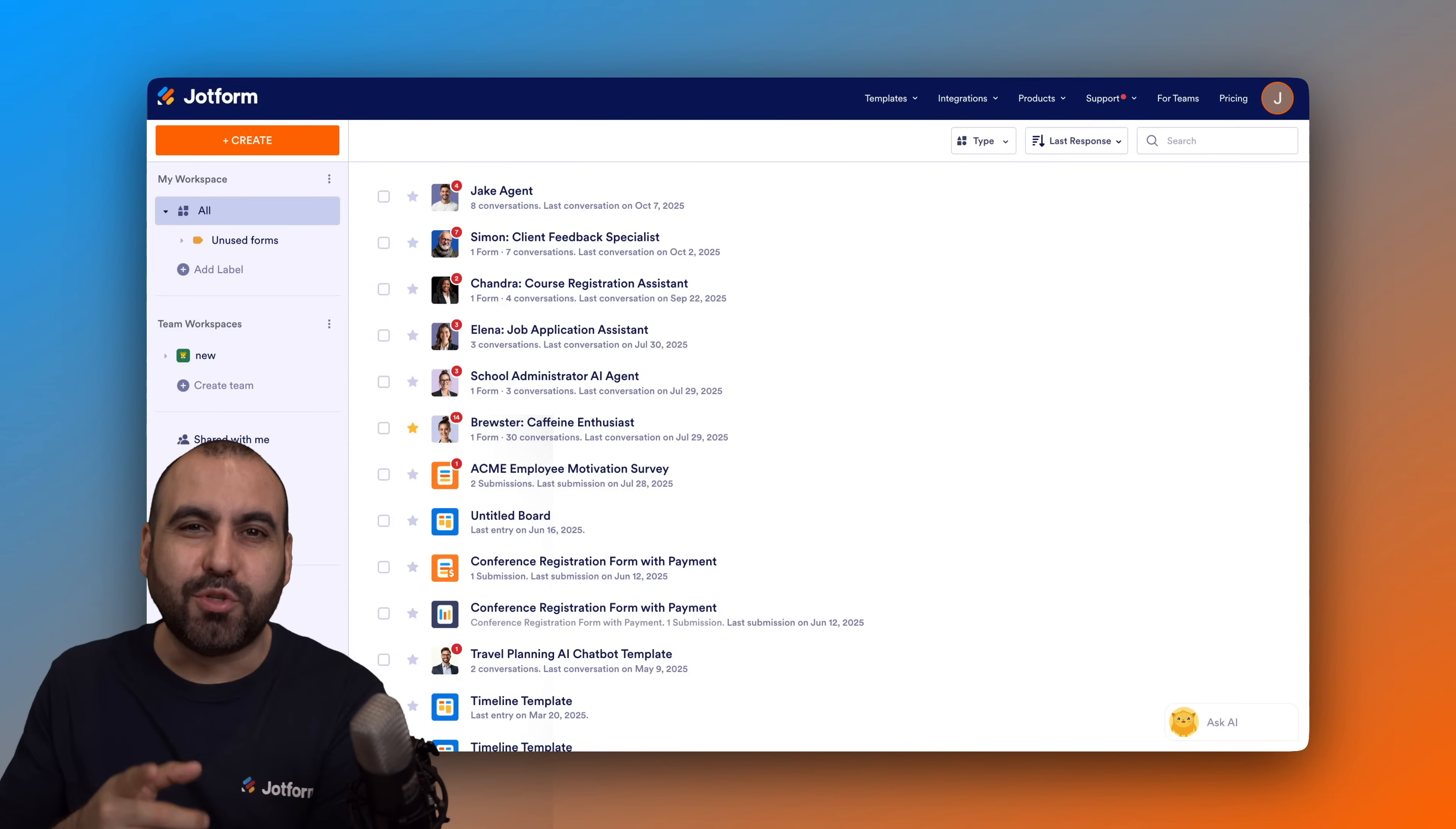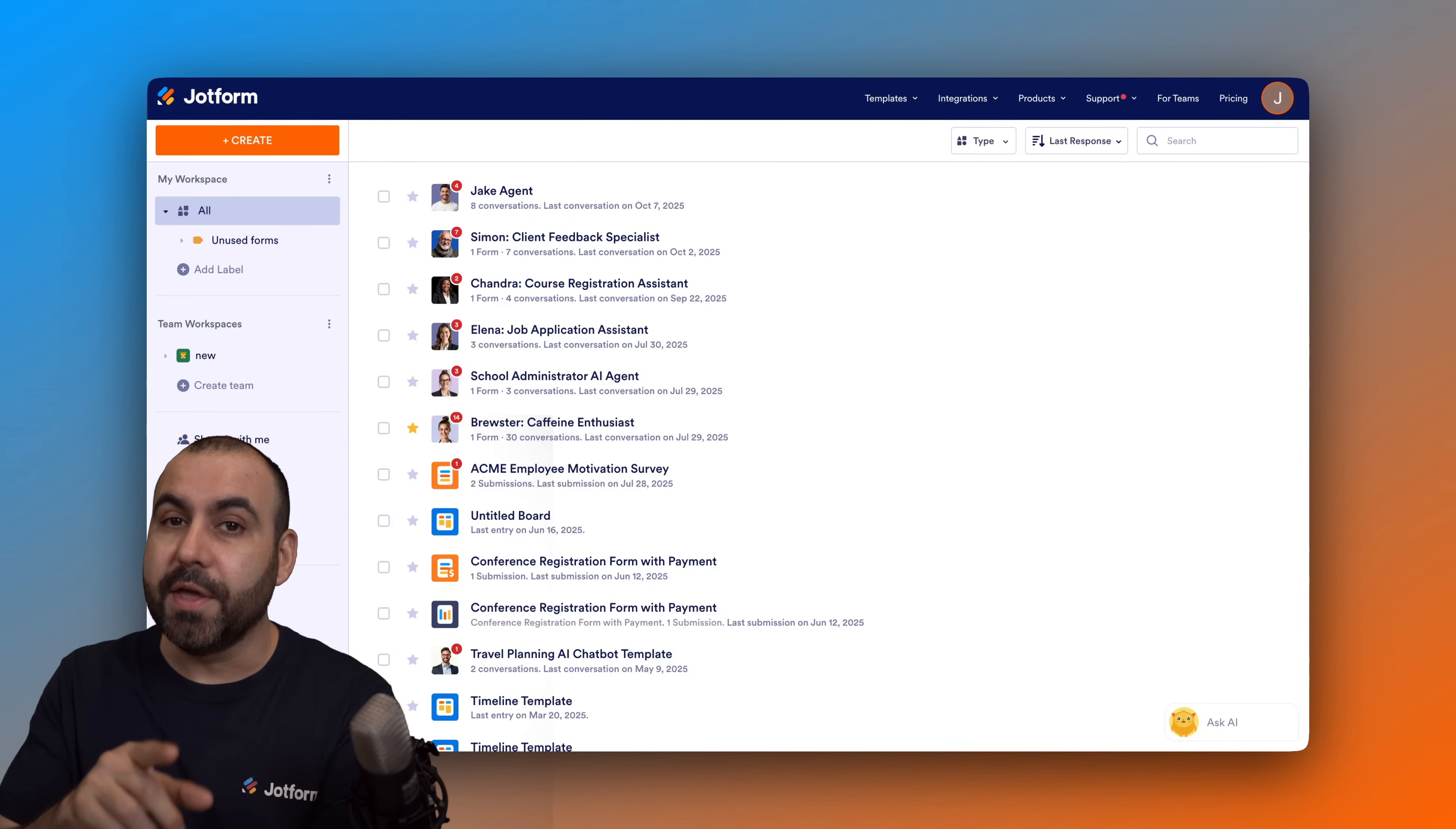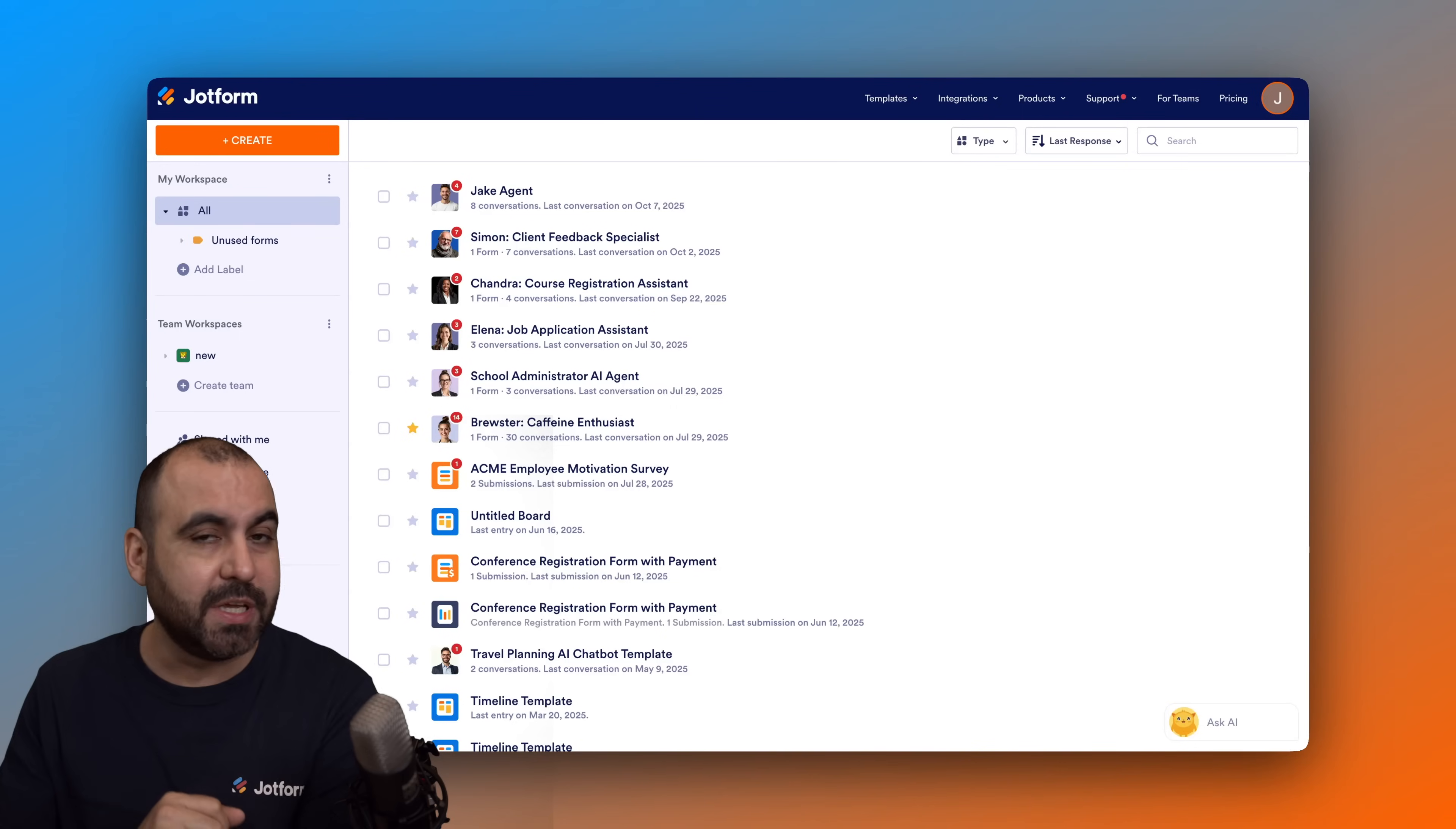Welcome to JotForm. My name is George, and in this video I'm going to show you how to integrate your form with Zoom. This way you'll be able to schedule meetings and even webinars.